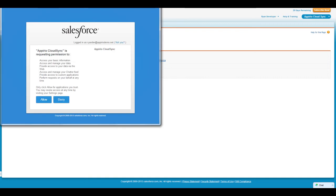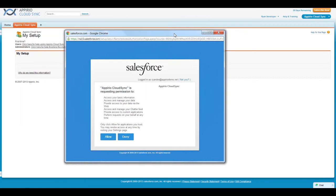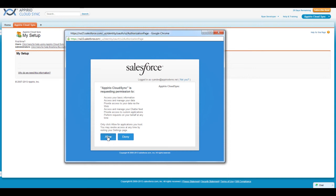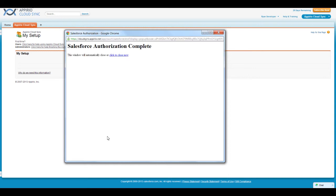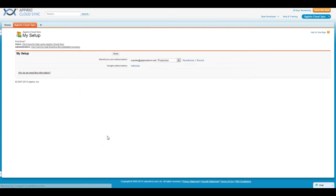A new pop-up window will appear with information on what permissions Appirio CloudSync will need. Read over the list of permissions, and if you agree, click on the Allow button. A Salesforce Connection Complete page will appear, and then the pop-up window will automatically close. You should now see your Salesforce.com username appear next to Salesforce Authorization, and your connection to Salesforce is complete.